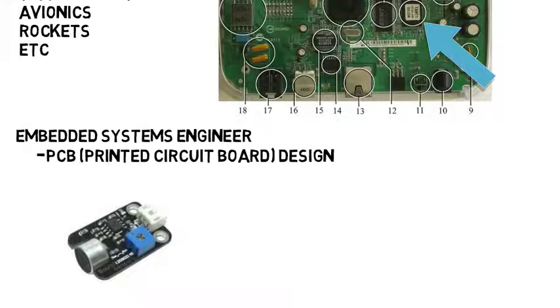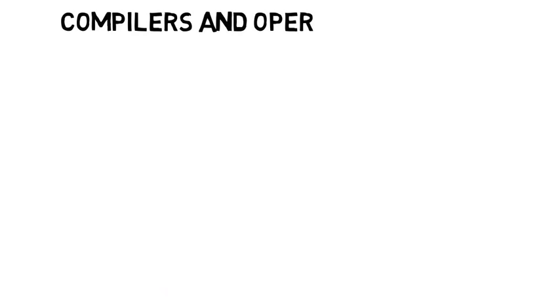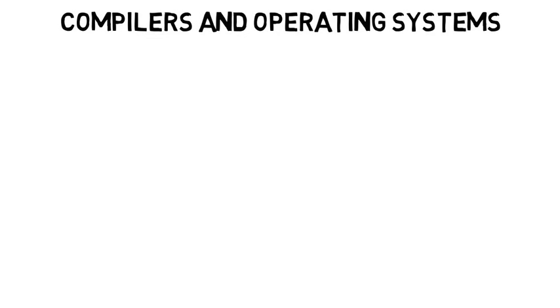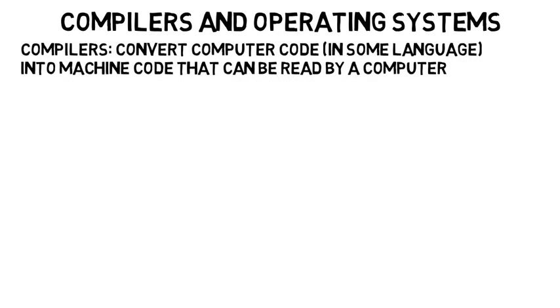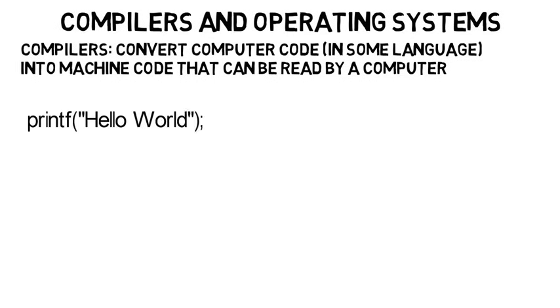Two other fields you can get into which I'll just talk about as one are compilers and operating systems. Compilers are what convert computer code in some programming language into machine code that can be read by a computer. So like when you type printf hello world, it prints hello world to the screen, but how does the computer actually know what to do? Because computers can't actually read this.